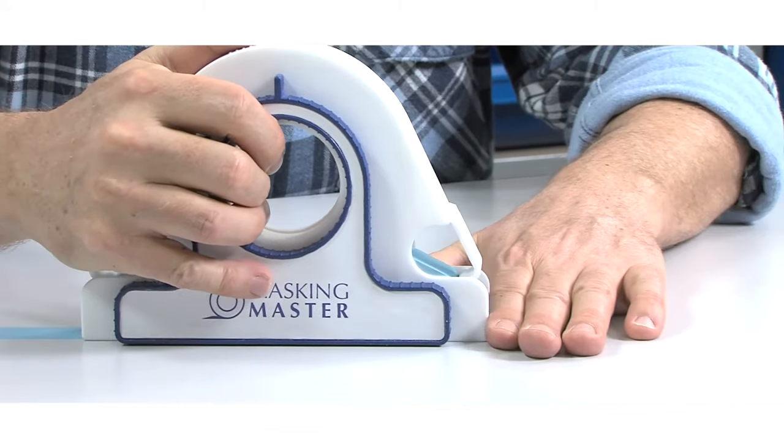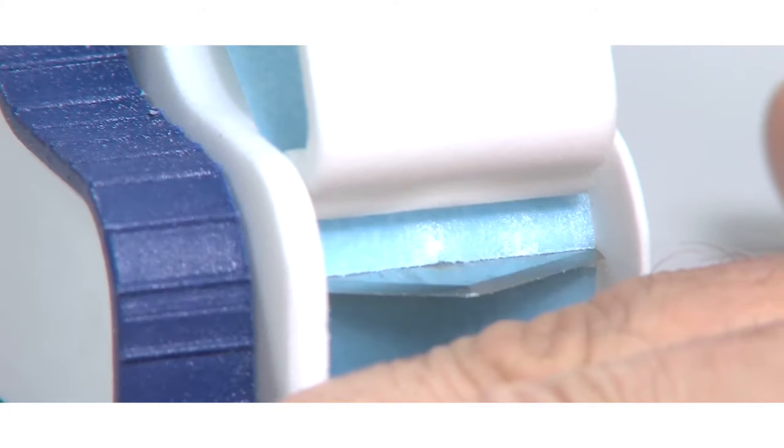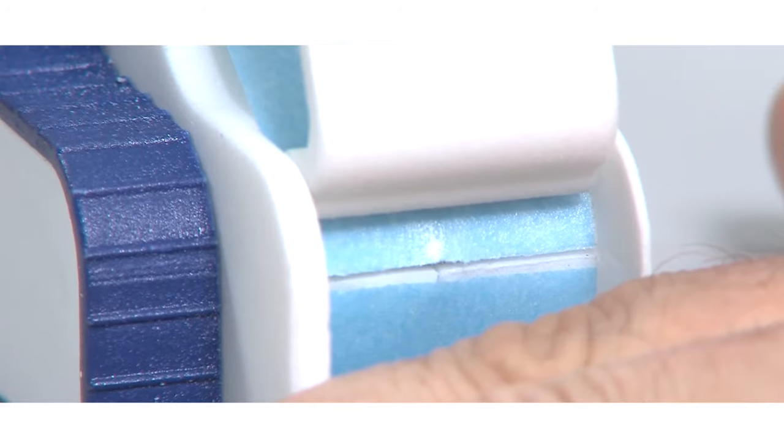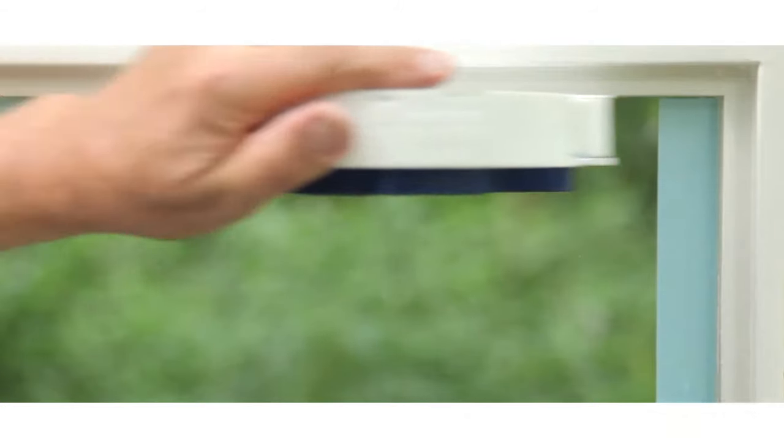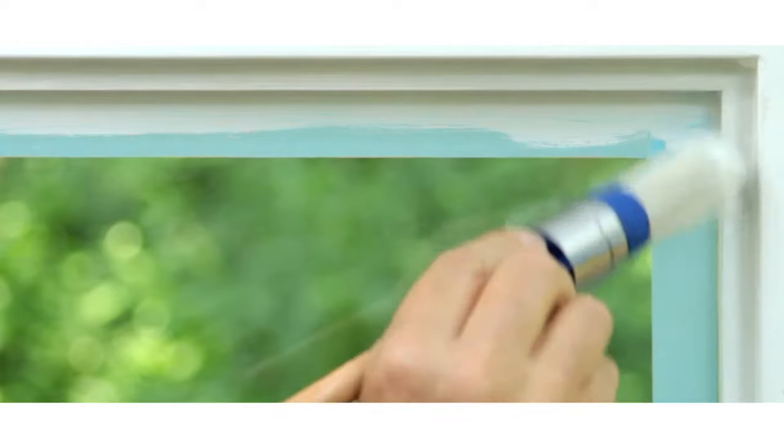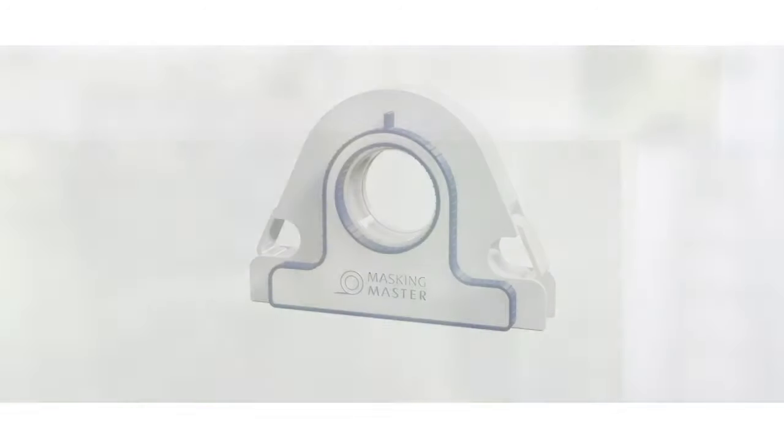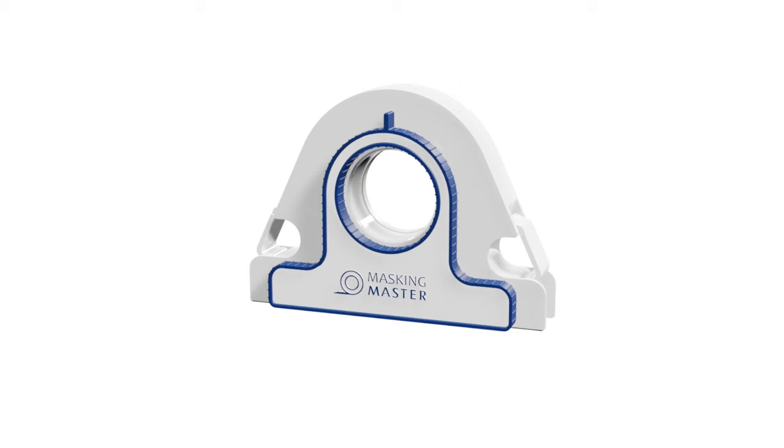Easy to operate, safe under all conditions, suitable for left and right-handed use, creating a perfect end result, and makes masking fun now.